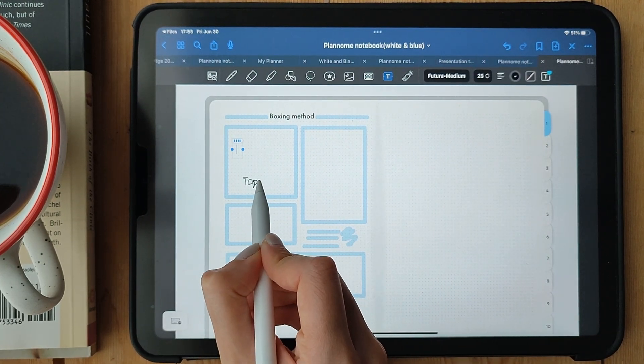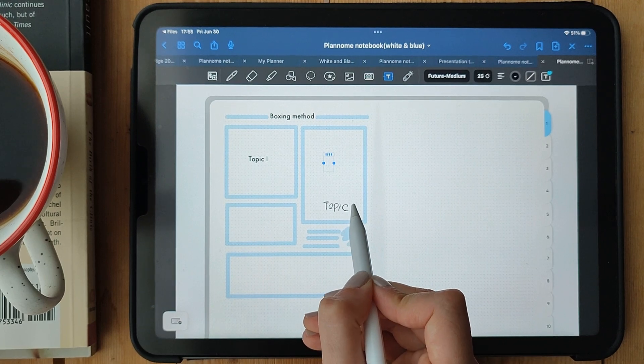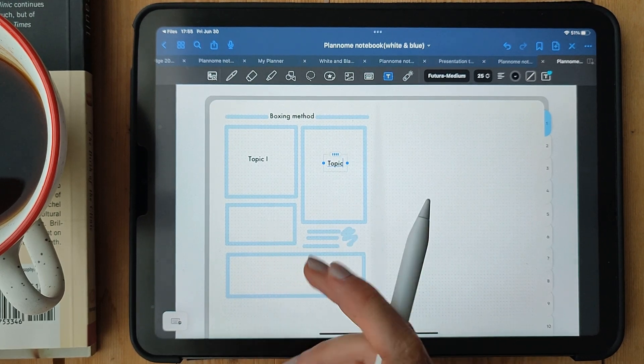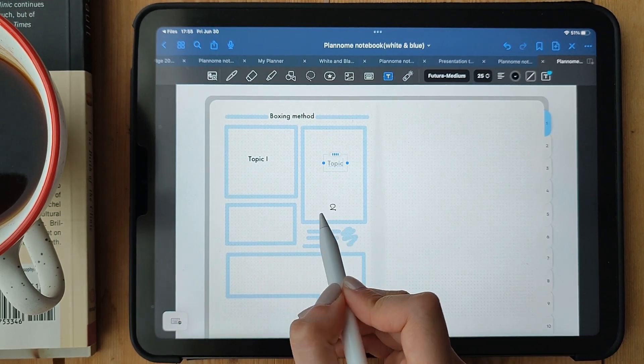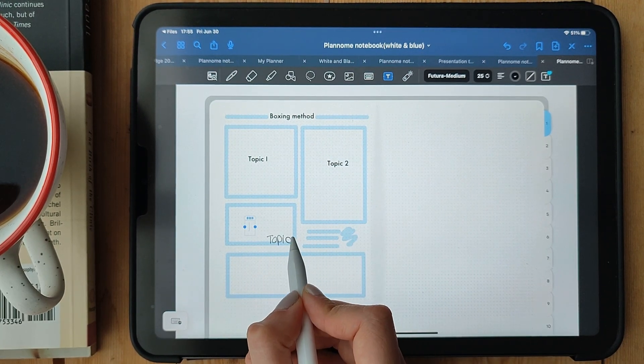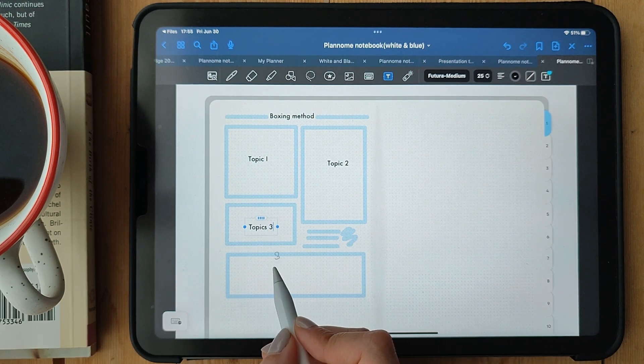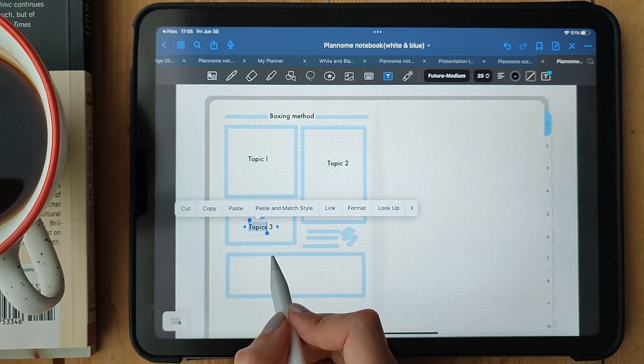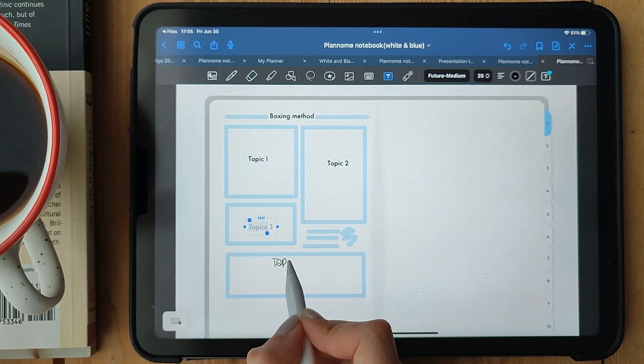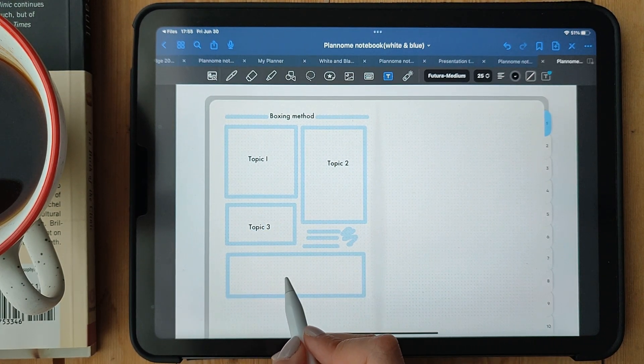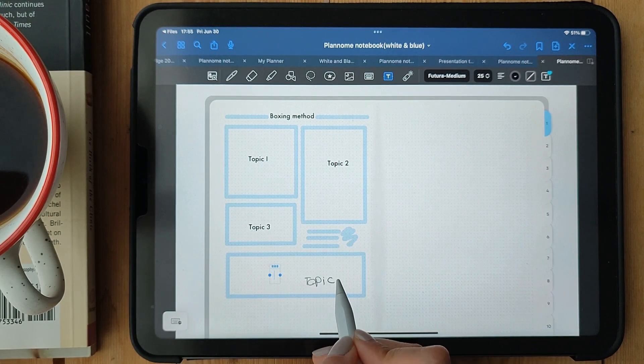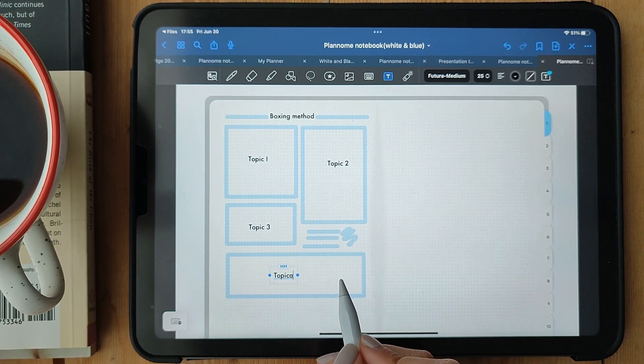For example, use red for essential points, green for supporting details, and blue for examples or illustrations. The beauty of boxing is that it allows you to quickly scan your notes and locate the most important information. It provides a visual structure that aids in better comprehension and easy review.